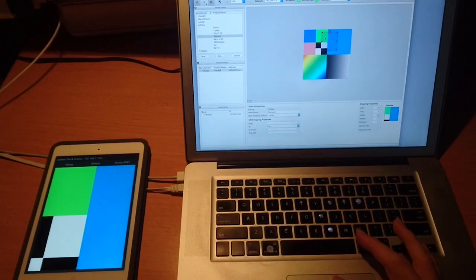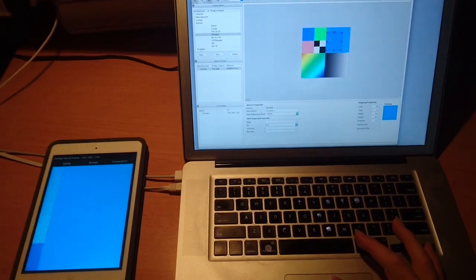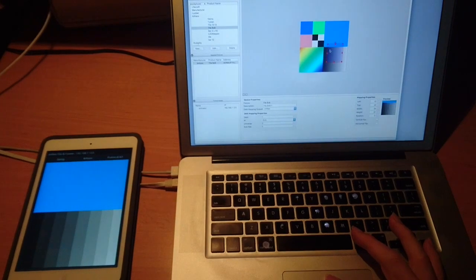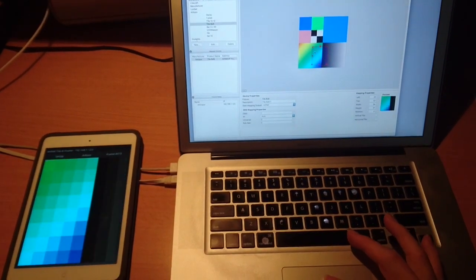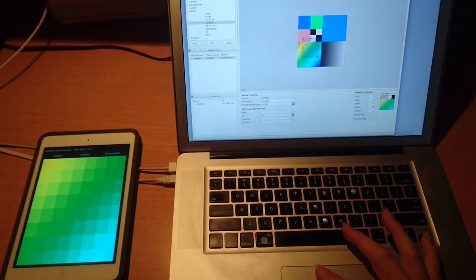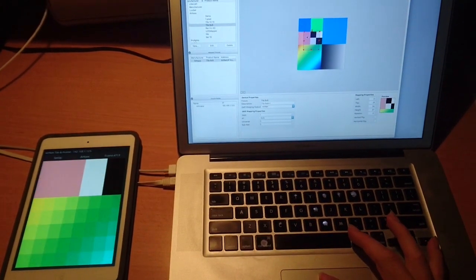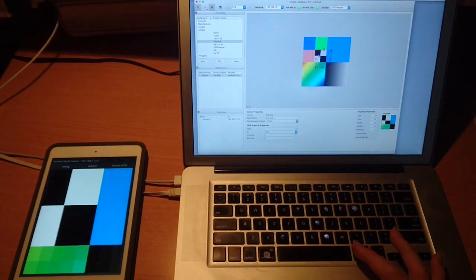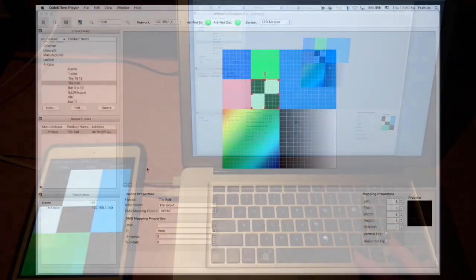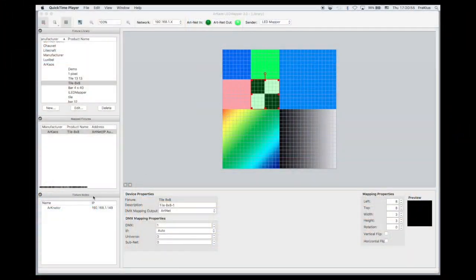Here we use the Archaos LED mapper to send some traffic to the Arknader. For practical reasons, Archaos made its LED mapper compatible with private network IPs. The LED mapper detects automatically the Arknader.